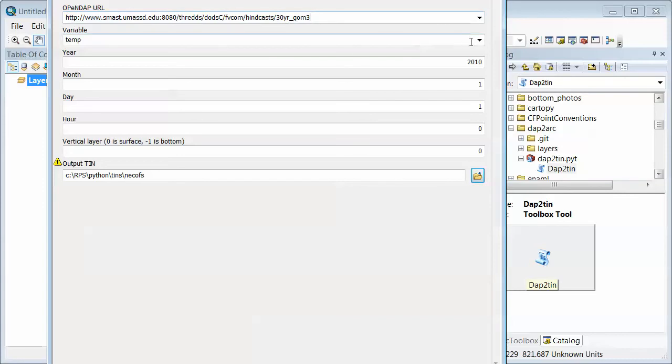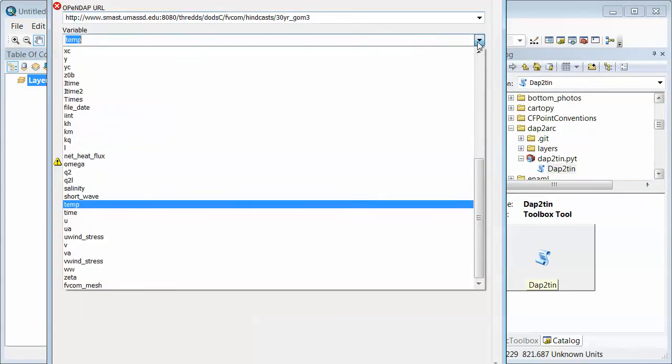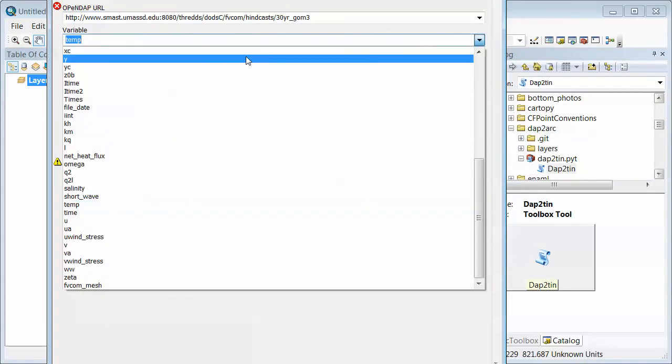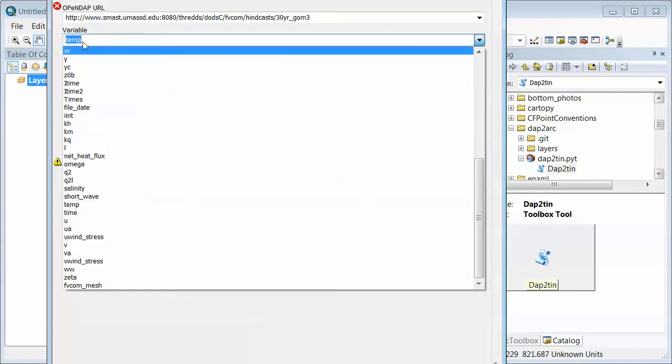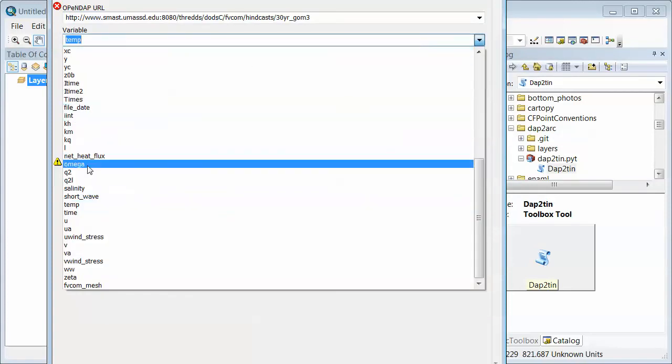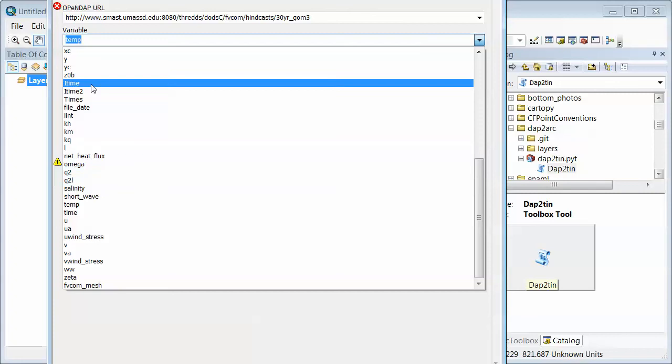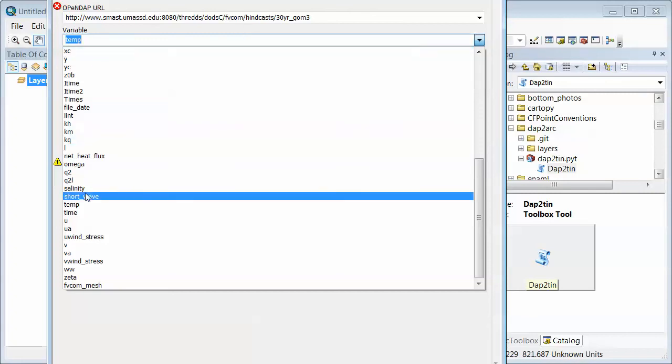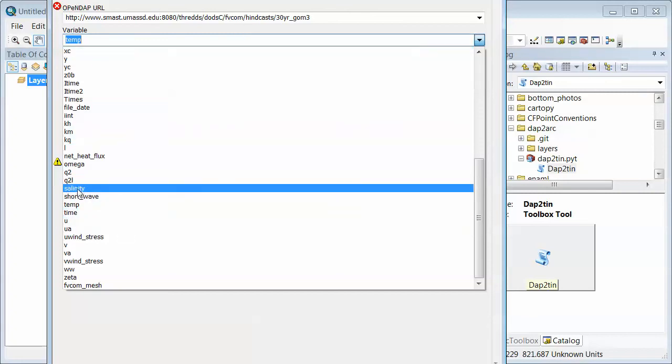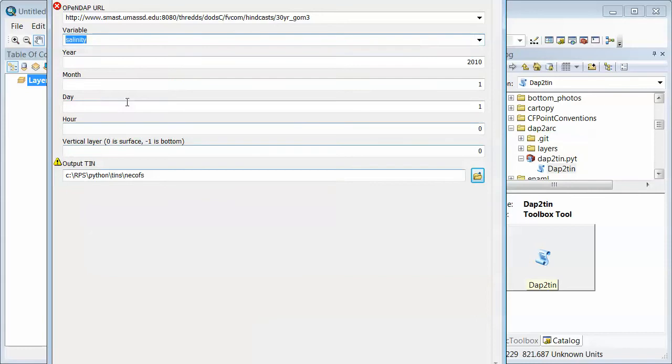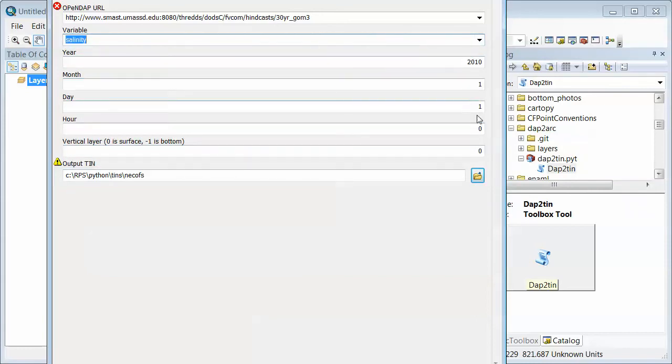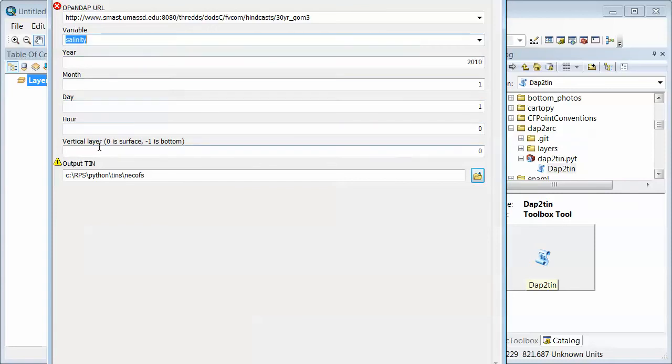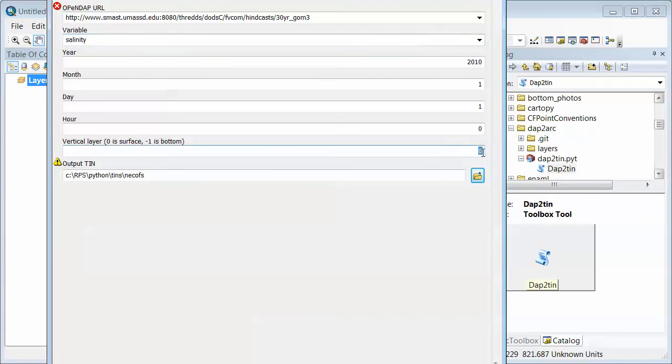And then down here I can select from a bunch of different variables that are available in that particular URL. Now you have to know from perhaps perusing in your web browser that you want to read salinity, and click salinity here. And then you can go to the year, month, and day, and hour that you want to read. And then you can select which vertical layer you want, zero for the surface, minus one for the bottom. Let's do bottom salinity just to be different.